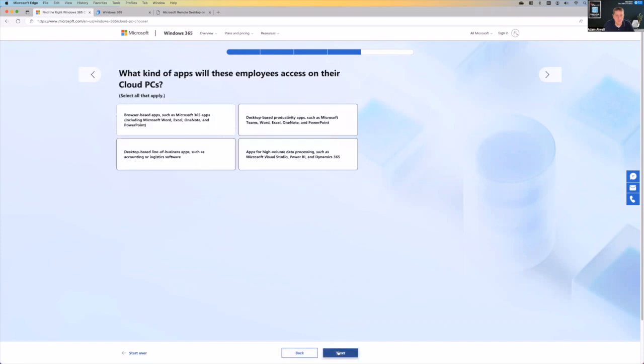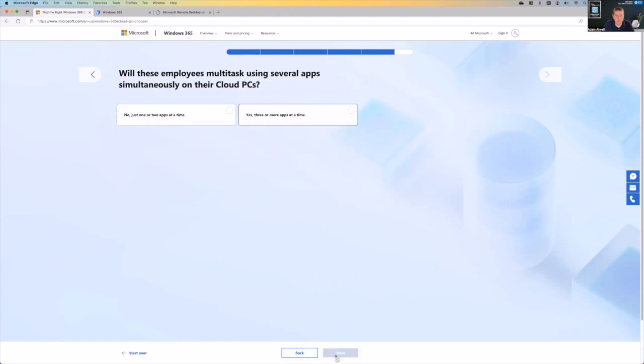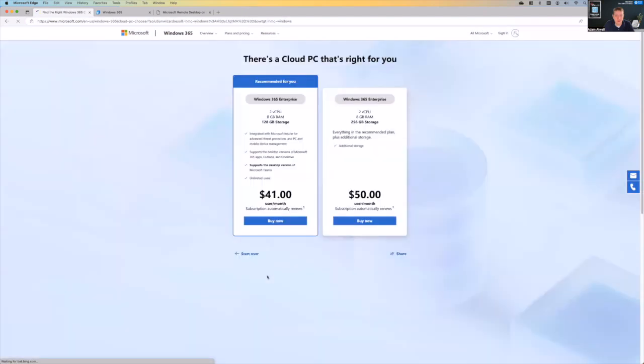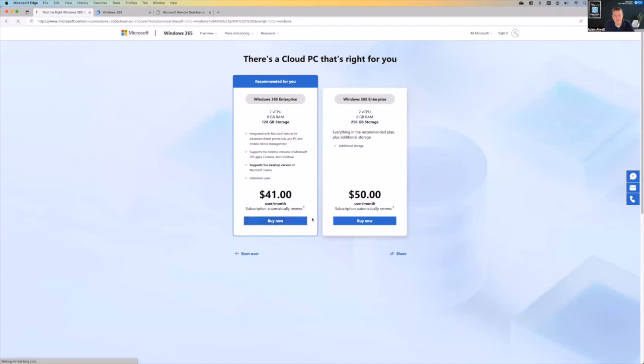If we go next, are we doing desktop apps? Are we doing web? Are we doing a lot of line of business apps? And so, yeah, we're doing that, not this high processing stuff. And then are we talking about one or two apps at a time or two or more? So we'll just go with one or two. And then you drive that to the next screen and it tells us, well, hey, you do have the ability to go ahead and get the Windows 365 Enterprise at $41.